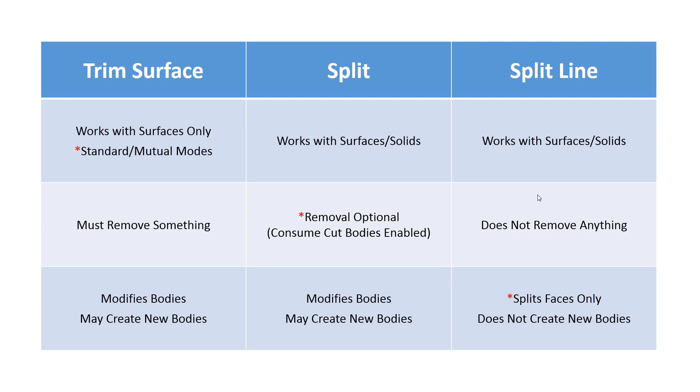Split—removal is optional, so you don't have to remove any information. You can break up bodies, modify those bodies, and possibly create new bodies as well. And then split line doesn't remove anything. It doesn't change the shape or break up surfaces, and it splits faces only. Very valuable for adding appearances, decals, or creating model edges in which you could run a command like a sweep on, for example.